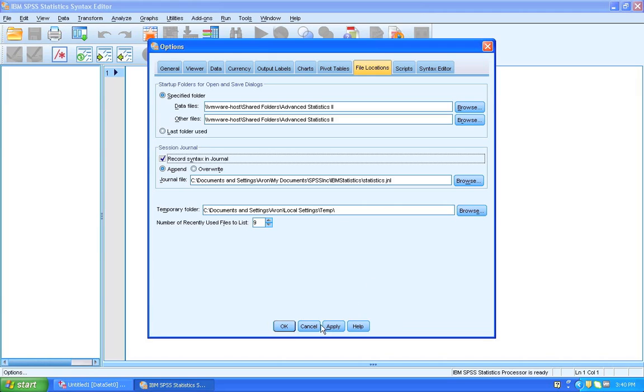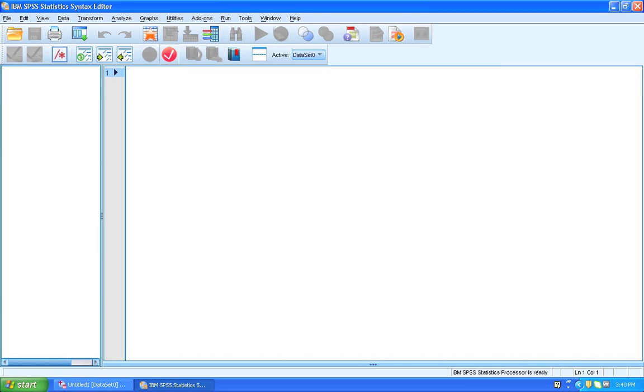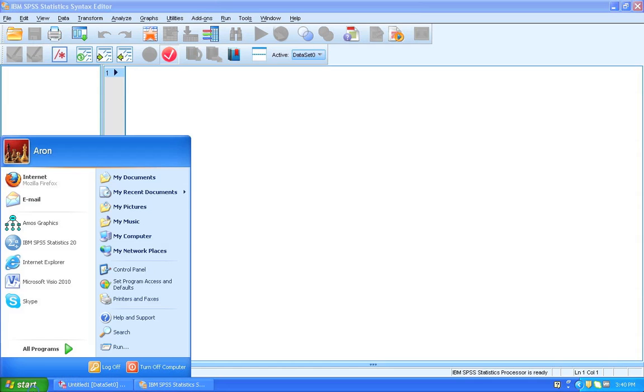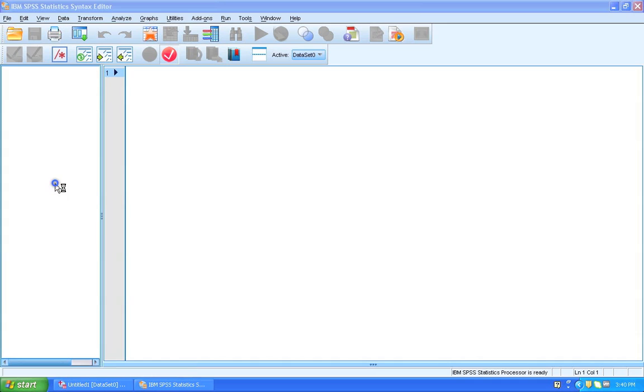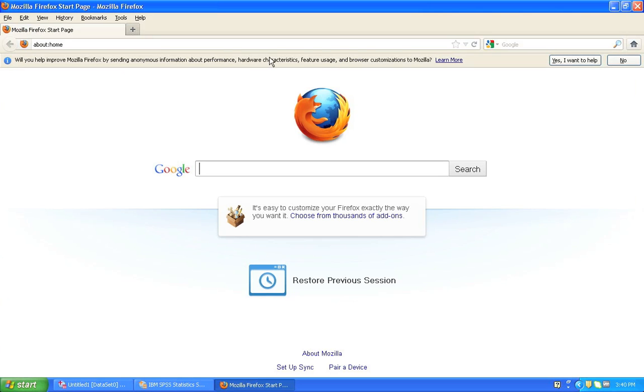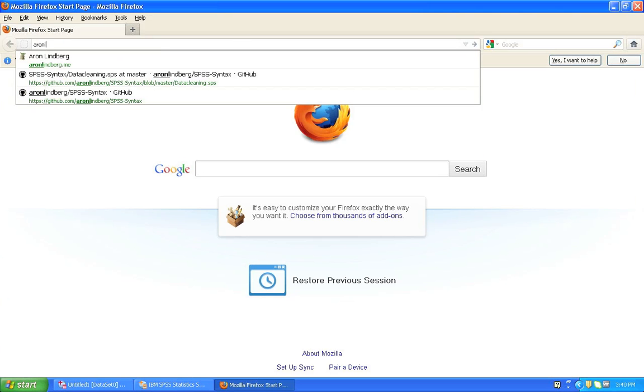So we click OK here. And now we're going to look at some actual analysis. And I've prepared a couple of syntax files for you, so you won't need to do all of that yourself. So what we're going to do is go to my website, and it's aaronlindberg.me.